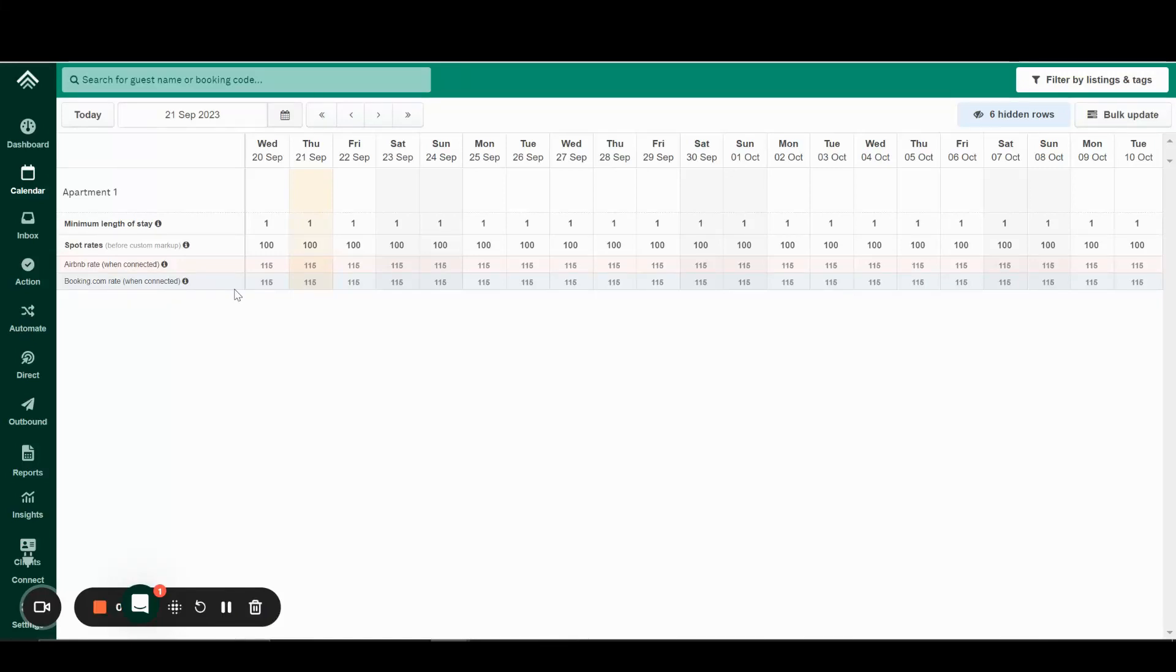Welcome to How To Connect Booking.com to Uplisting. This is an updated guide as of October 2023. It involves a couple of steps, but nothing too strenuous. It should be set up in a couple of minutes.